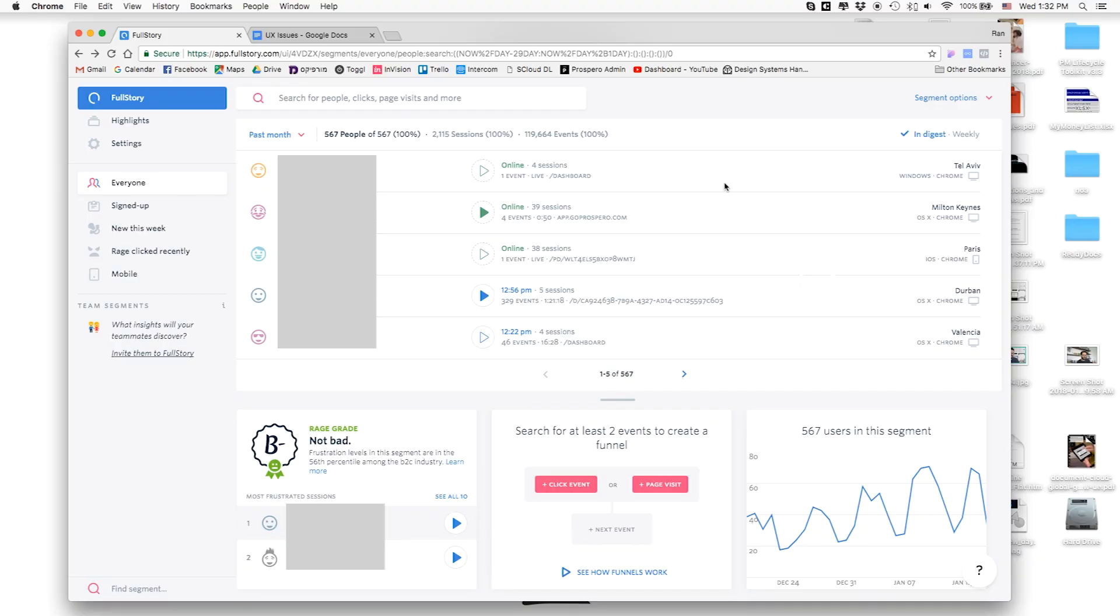One other super cool thing about FullStory that happened today: as you can see, I can see here the people who are online right now in the app. This morning, as part of the research that I did, I clicked live and I saw somebody who didn't understand that they can actually change the language during the signup process. They were trying to create a proposal in Hebrew, but his account was actually in English. So while seeing him doing this wrong, I opened up my Intercom and started chatting with him and explaining him what to do, and also got great feedback around the fact that he didn't see it, didn't know it's possible, and his ideas of how we can make the product better.